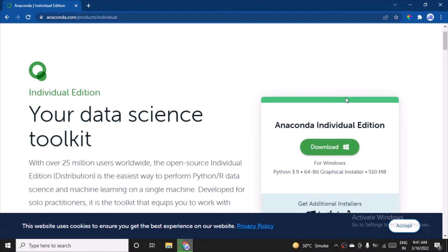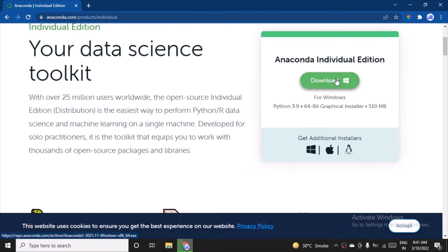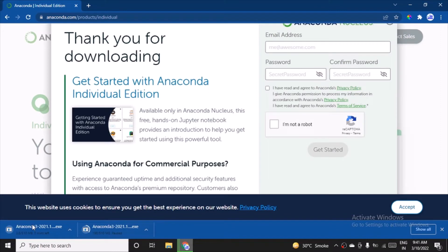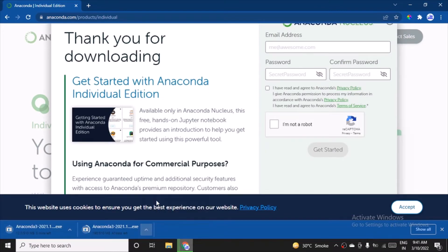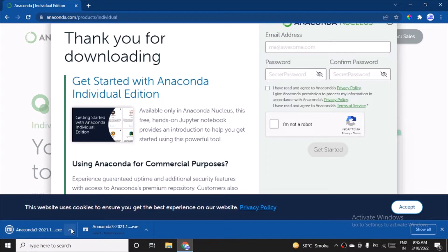It really helps us to manage the packages and makes the deployment easy for us. So after coming here, you have to click on download and the file will start downloading. I've already started downloading, I'll resume this. Just wait for a while, it will take a couple of minutes. File is ready to use. Let's click here